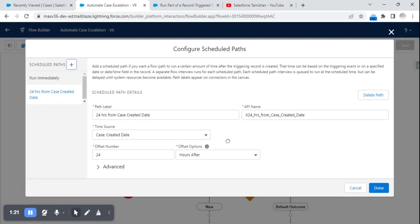Coming to the scheduled paths — scheduled paths is a Spring '21 release feature which has been included in flows. The purpose of a scheduled path is: when a flow has been created and after a specific time it needs to run, during that scenario we need to go for scheduled paths. It's similar to the time-based workflows we had prior to flows.